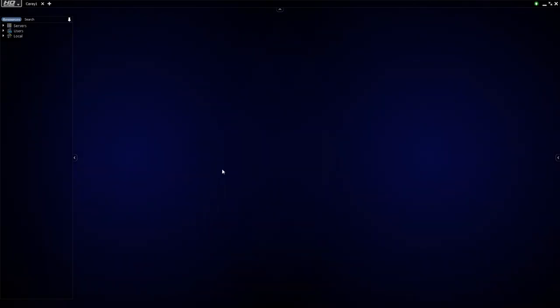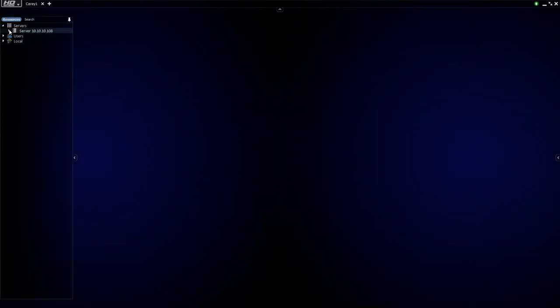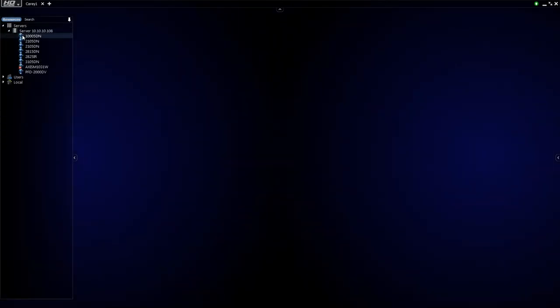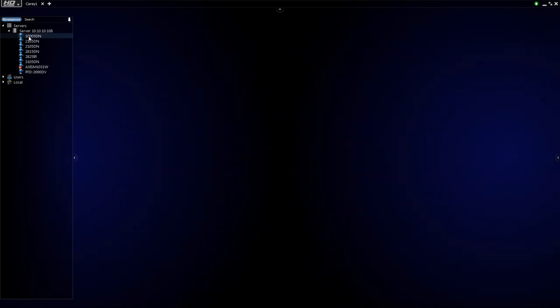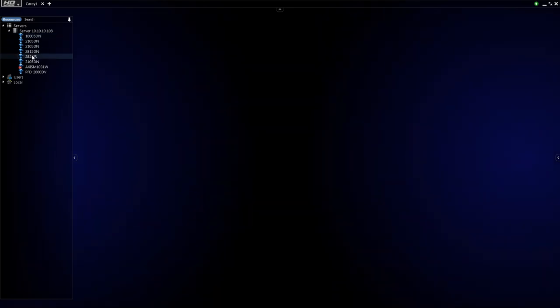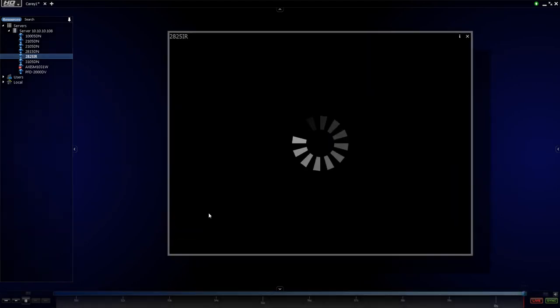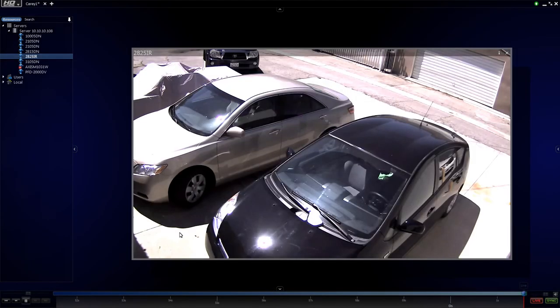And you are now ready to start using HD Witness. As you can see on the left-hand side, the application auto-discovers all connected cameras. Here you go.